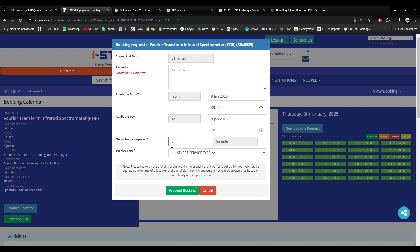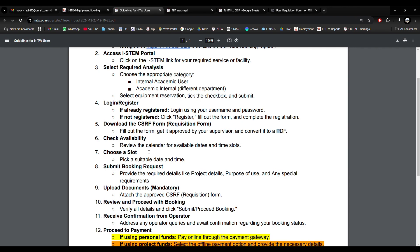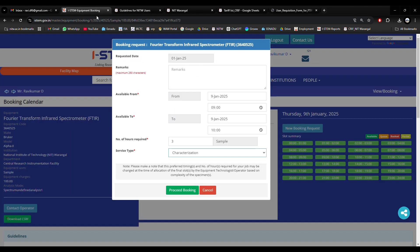Suppose I have 5 samples, I will enter 5. If it is 3, that is up to your requirement. The service type is characterization or fabrication. I will select characterization. According to the guidelines: choose the slot, pick a suitable date and time, submit the booking request, and provide the required details like project details, purpose of use, and any special requirements. I will now proceed with booking.